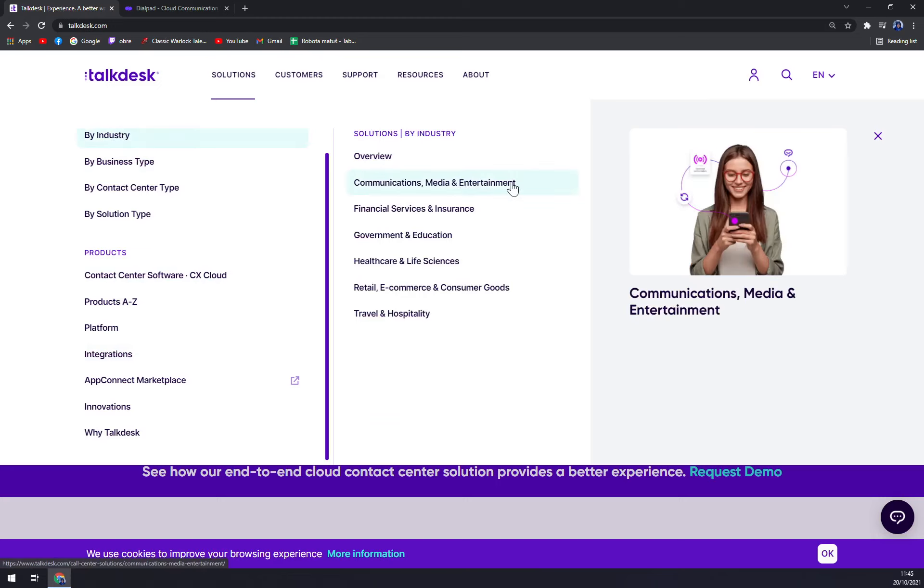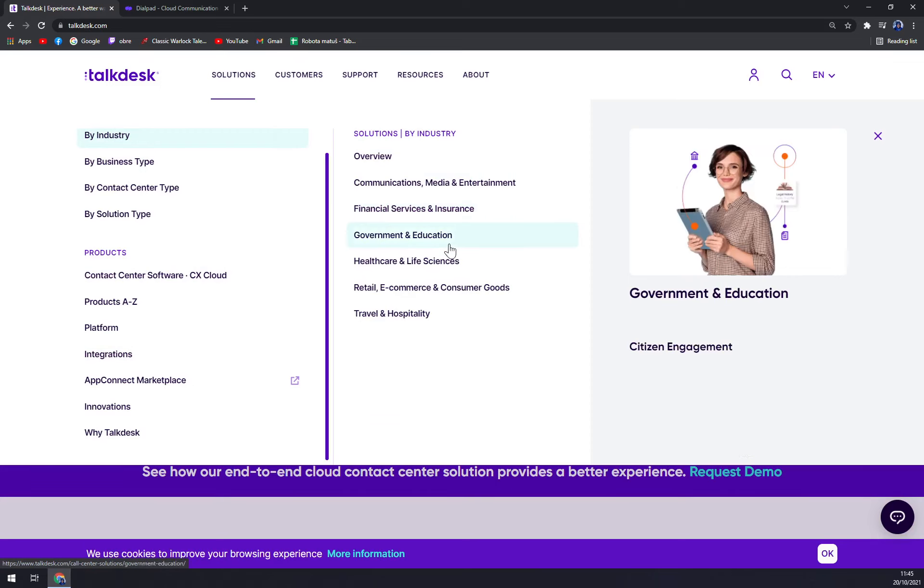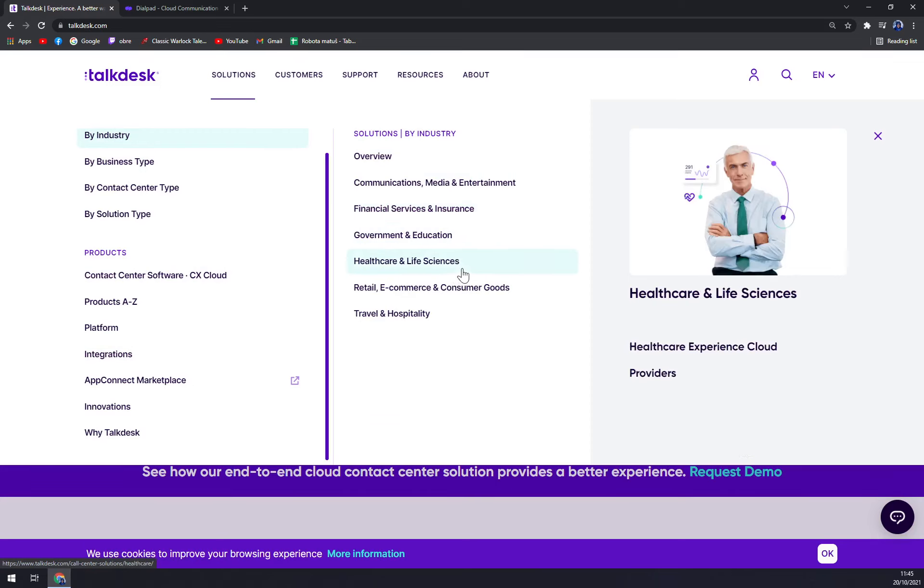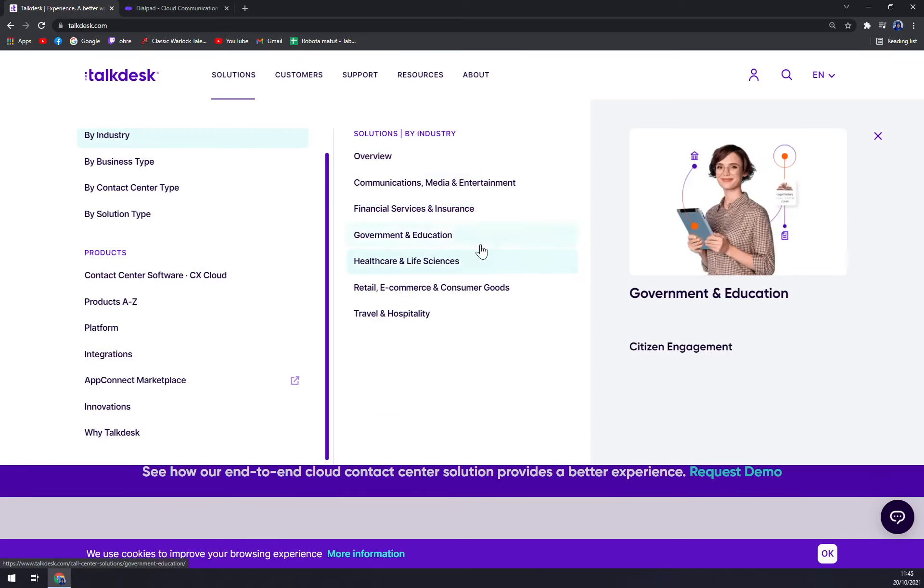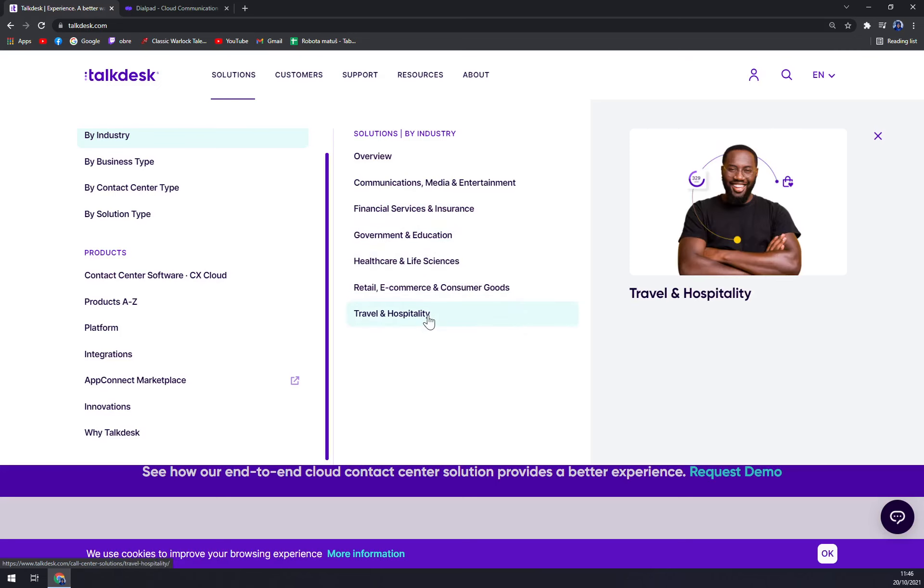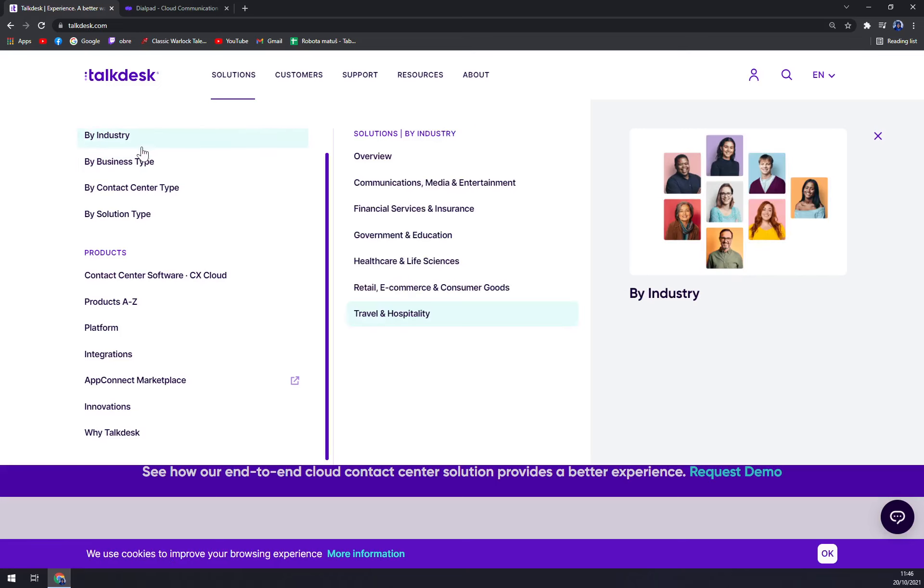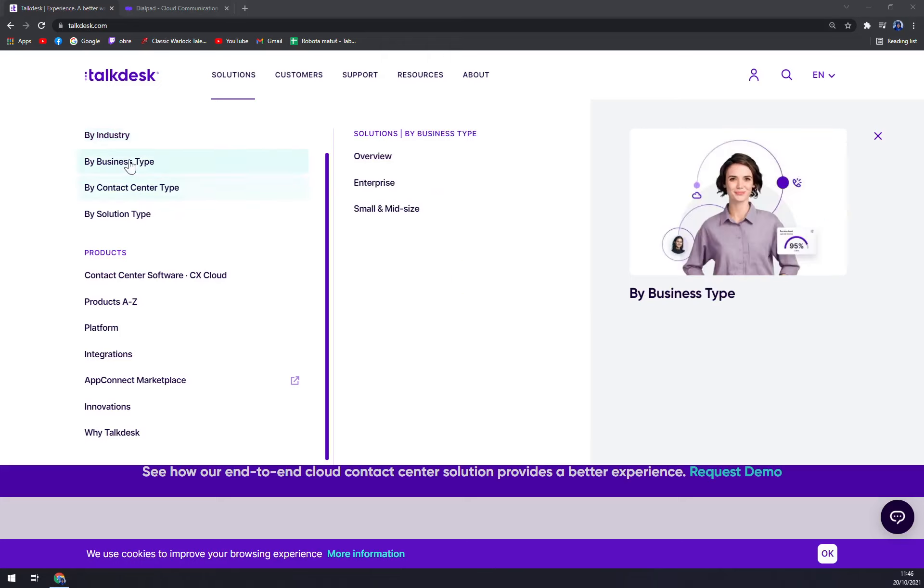Solutions by industry include communications and media entertainment, financial services and insurance, government and education, healthcare and life sciences, retail, e-commerce and consumer goods, and travel and hospitality. It's very wide, the point where Talkdesk is actually trying to help you pinpoint your business.